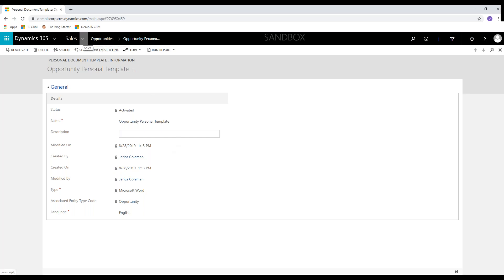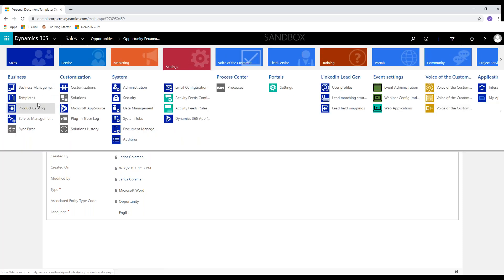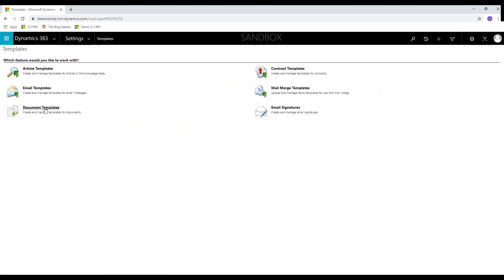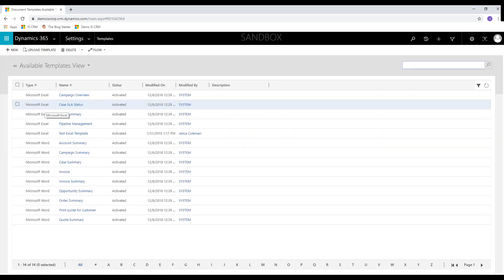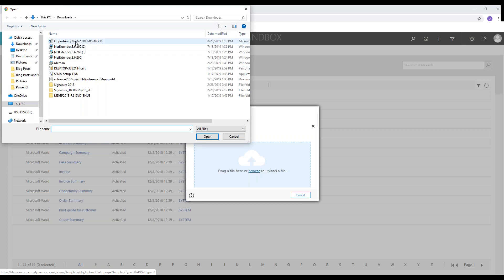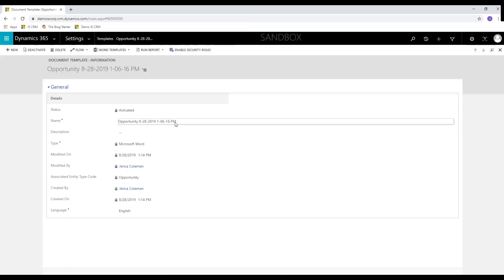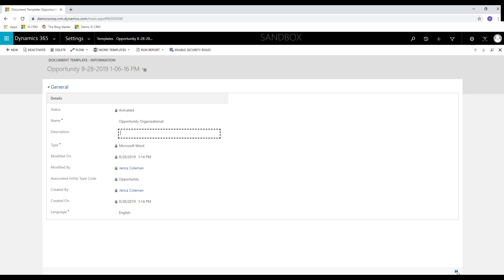To upload something at the organizational level, go to Settings, Templates, Document Templates, and upload a template from there. I'll browse and pull that same file to upload, and name this one 'organizational' so we can tell the difference.